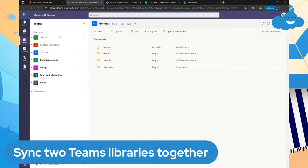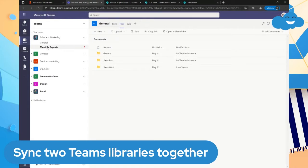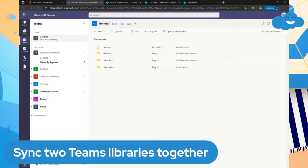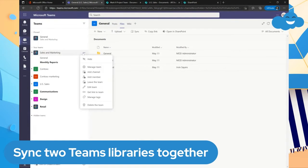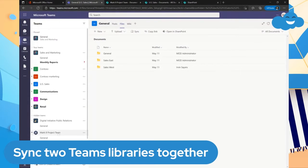I have Contoso at the top, but maybe I really care about Sales and Marketing the most, so I can click and drag it to the top — and now it is my top team. Maybe I really only care about the General folder within Sales and Marketing, and I can pin that channel to the top of my Microsoft Teams environment. Note that you can't pin the entire team — you have to pin a specific channel. To move the whole team to the top, you need to click and drag.